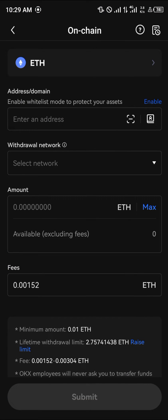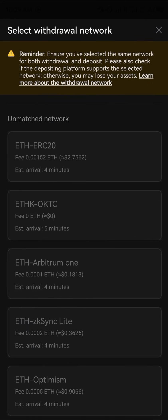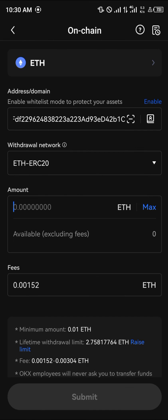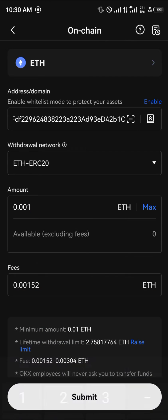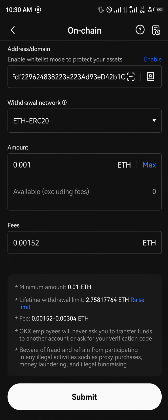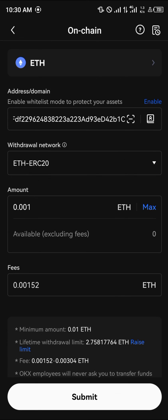Once there, you simply enter the wallet address you just copied and select the network, which is ERC20. You then enter the amount of Ethereum you'd like to send — let's go with 0.001. The gas fee is 0.00152.